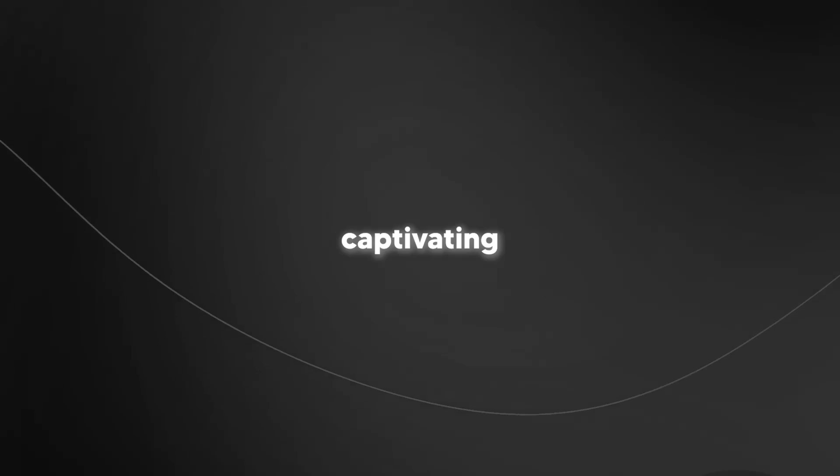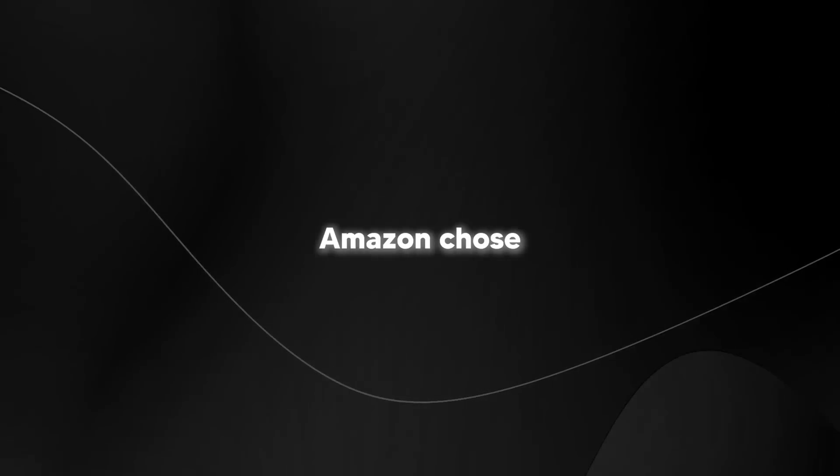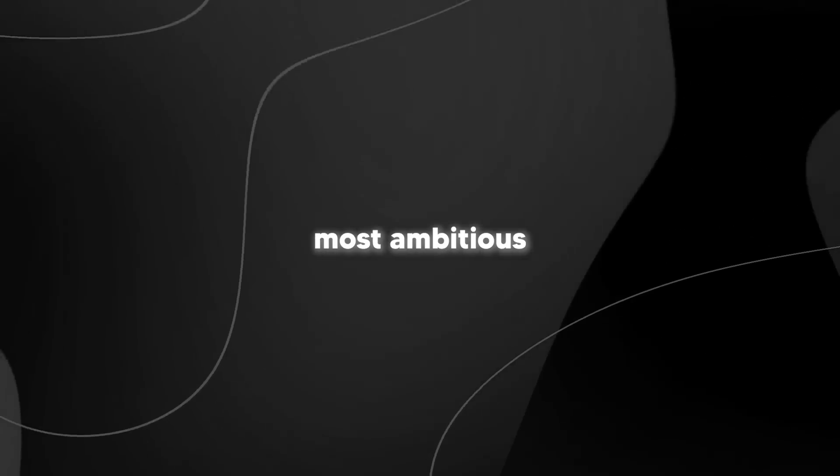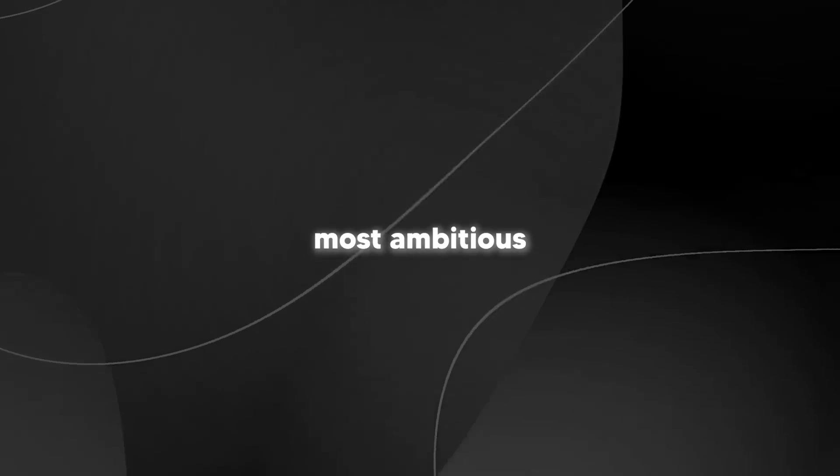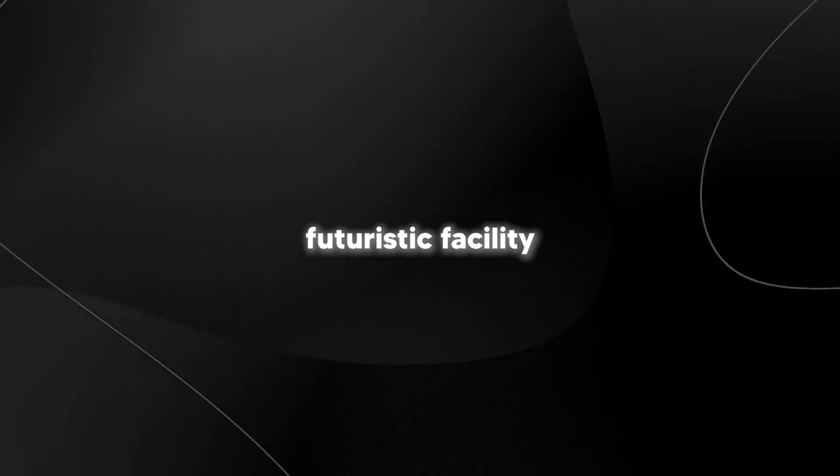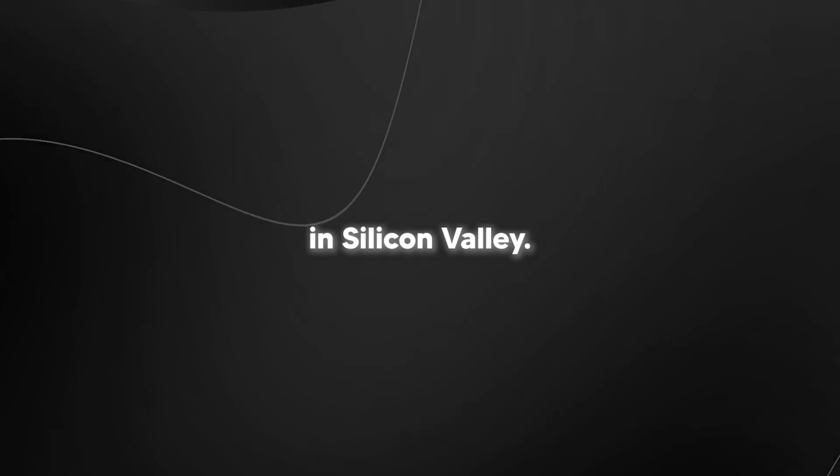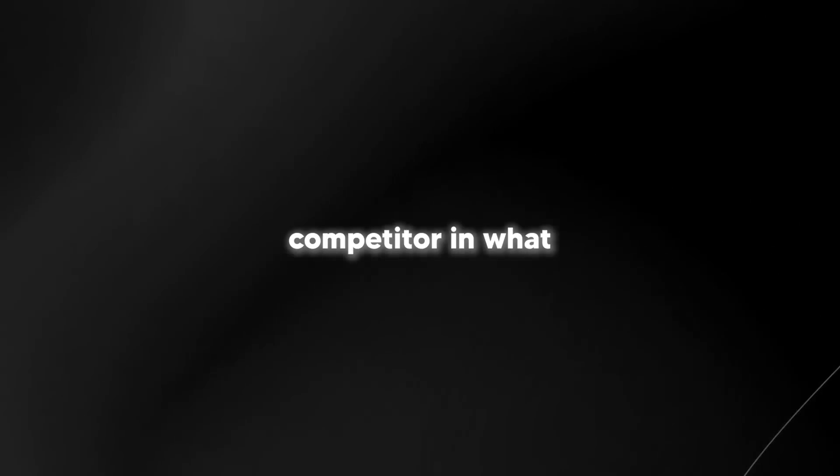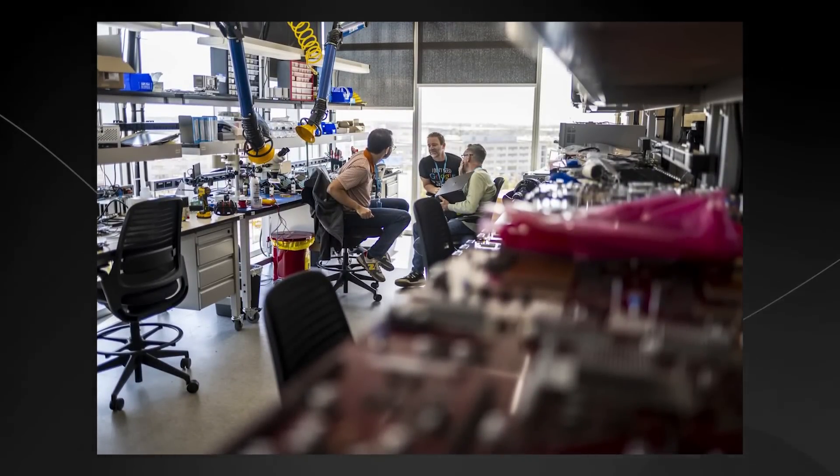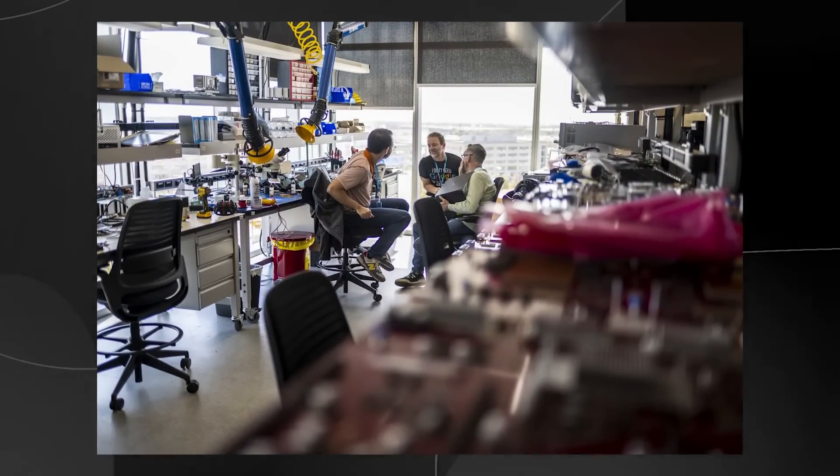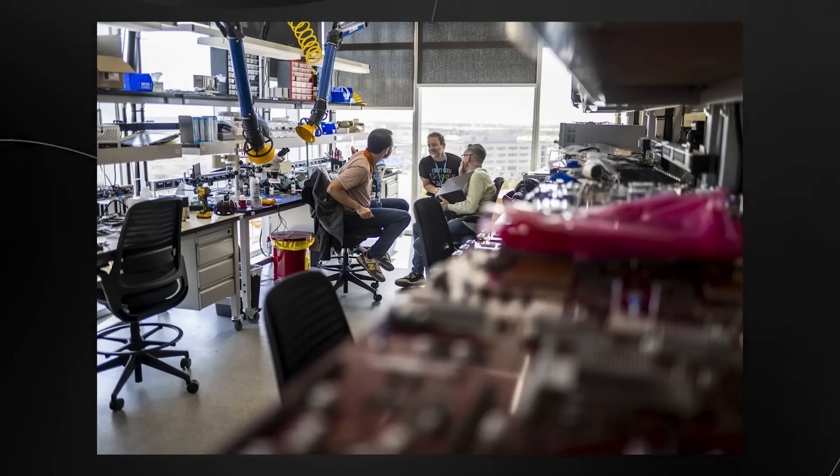You know what's really captivating about this story? It's where Amazon chose to develop one of tech's most ambitious projects. We're not talking about some gleaming futuristic facility in Silicon Valley. Instead, they're working on this potential Nvidia competitor in what the article describes as a bland North Austin neighborhood dominated by anonymous corporate office towers. The lab itself completely breaks your expectations of what a $2 trillion company's R&D facility should look like.